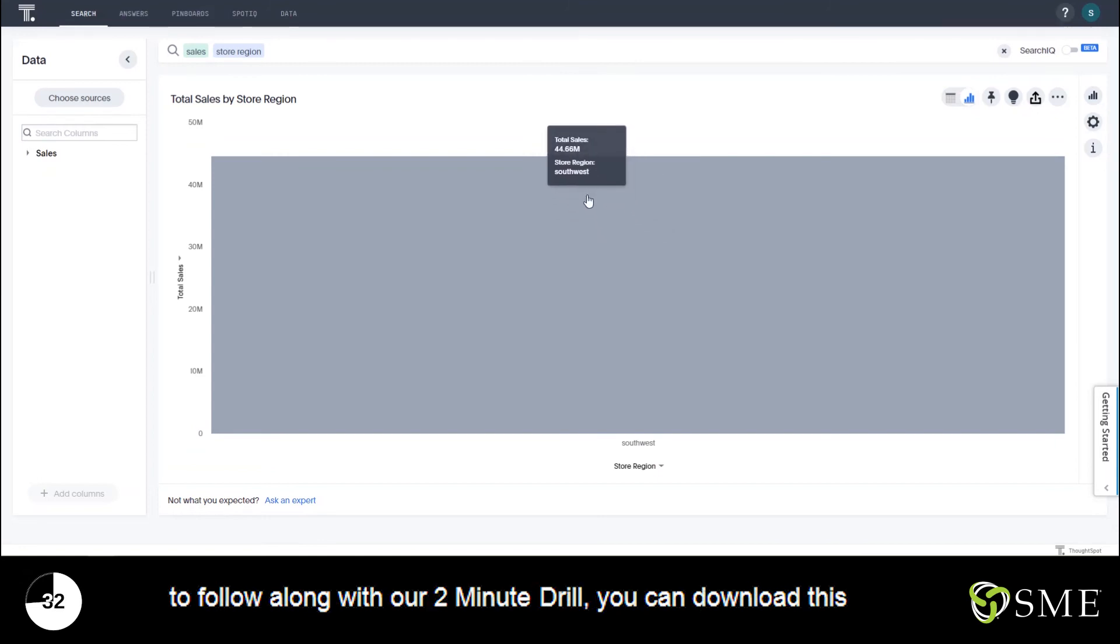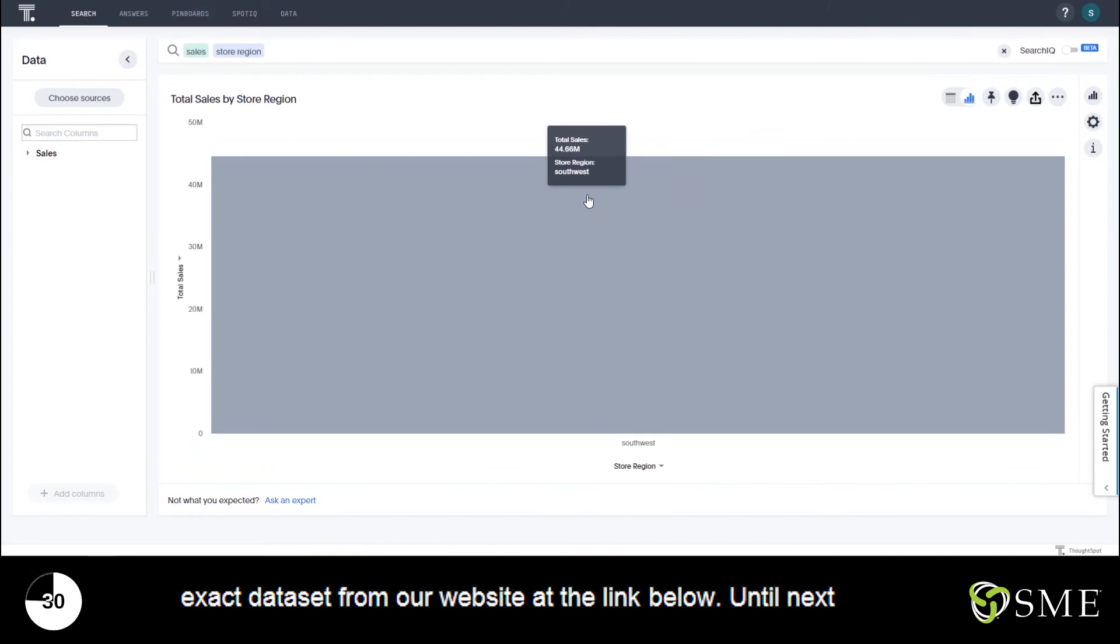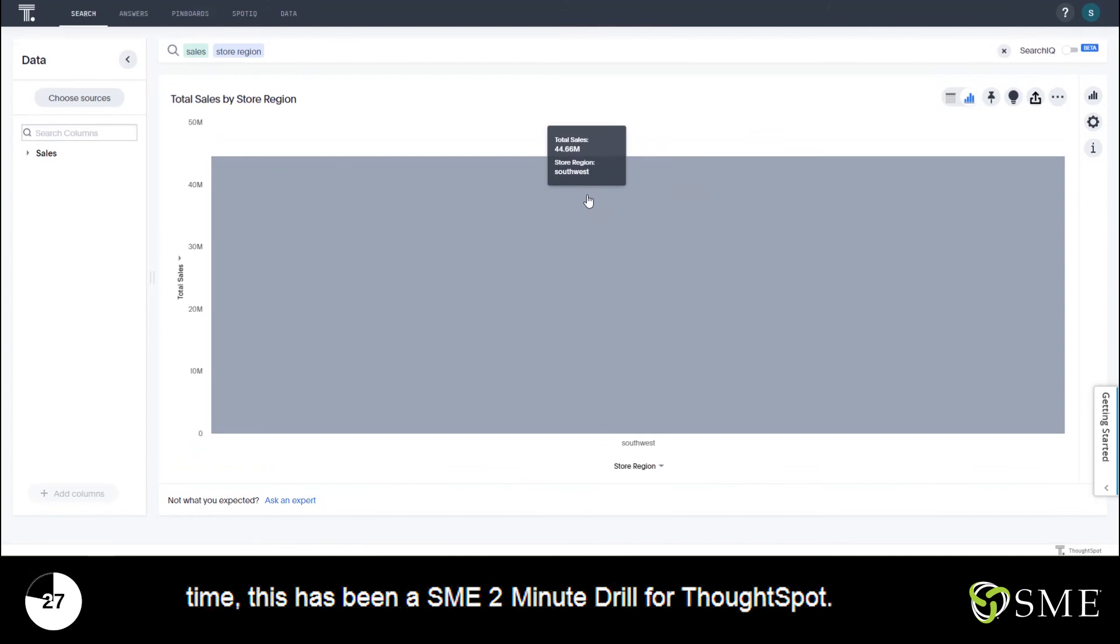If you'd like to follow along with our two minute drill, you can download this exact data set from our website at the link below. Until next time, this has been a SME two minute drill for ThoughtSpot.